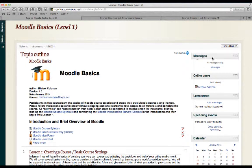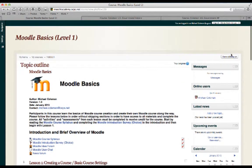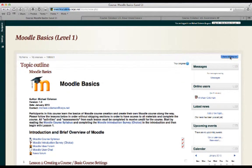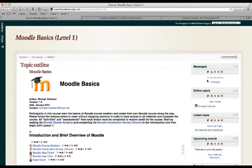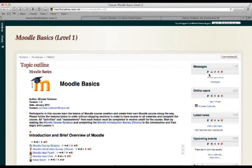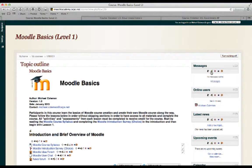I can add or remove these blocks simply by using the Turn Editing On button in this top right hand corner. I'll show you an example of that very briefly. By clicking this button you'll notice that each one of these blocks now has new options added to them. For example, we can move, edit,